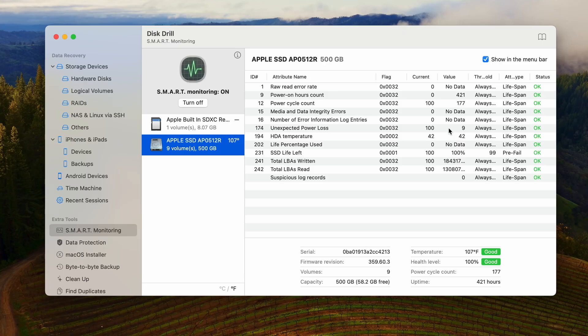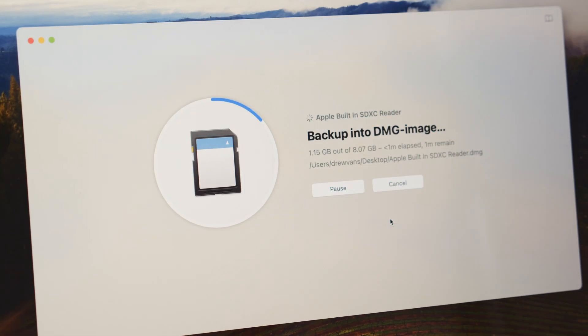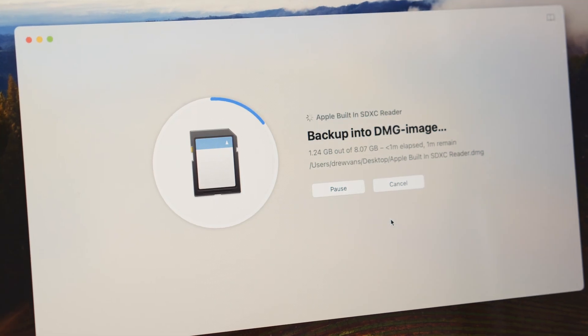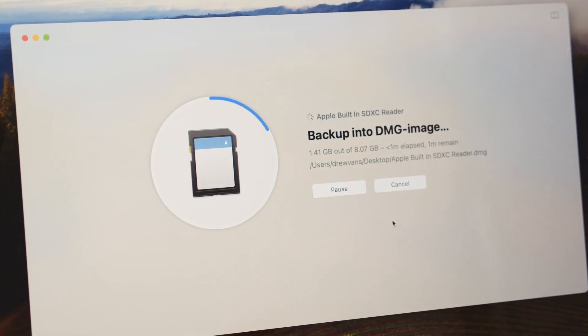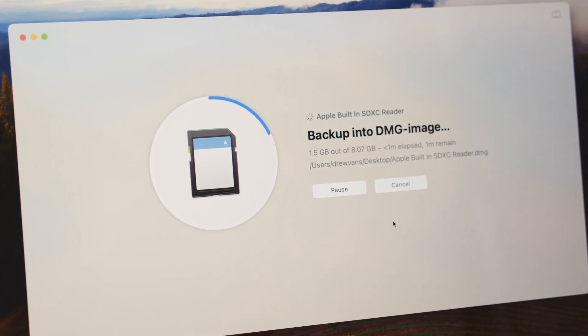Beyond that, it comes packed with a lot of other features as well, which makes it a very well-rounded software suite. Things like smart data monitoring and the ability to backup your SD cards all make it a better choice for nearly every scenario.